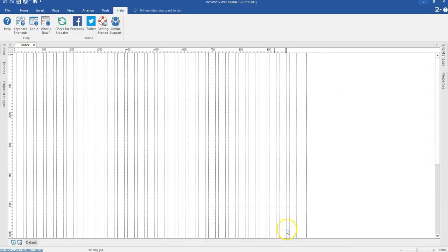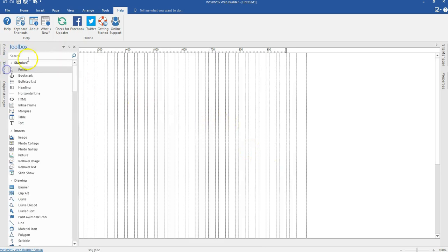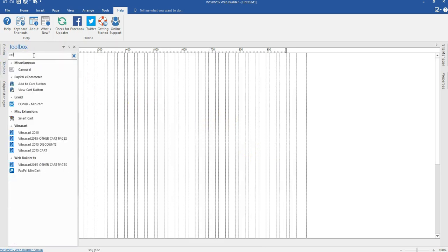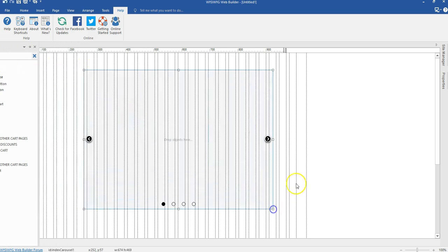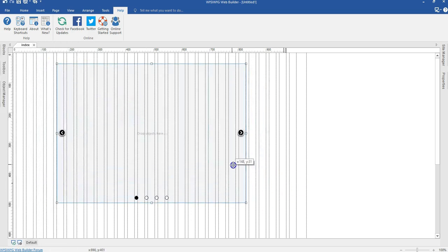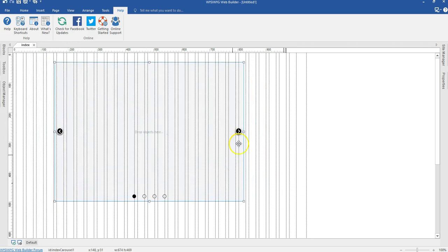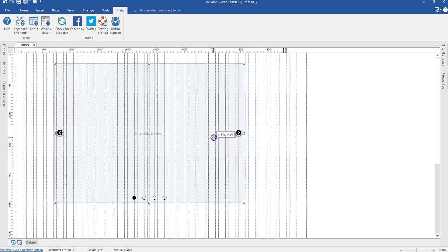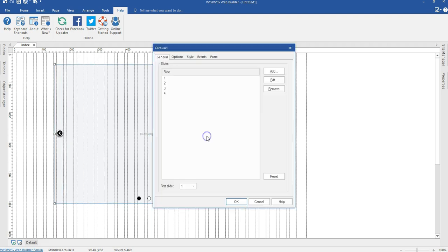Let's take a look at how to achieve this in WYSIWYG Web Builder. To get started, we are going to come to our toolbox and then bring in the carousel. Let me just draw here and bring my carousel in, then expand this a little bit and double click on it.